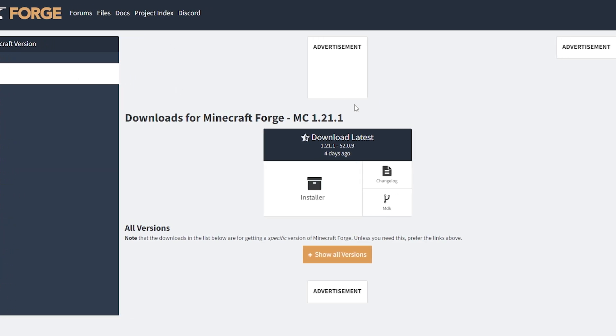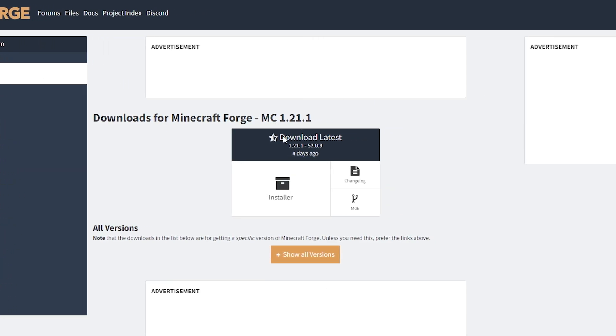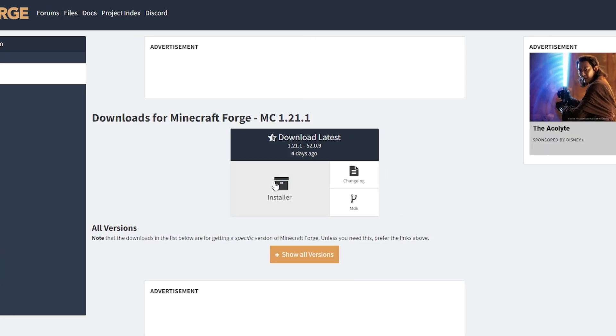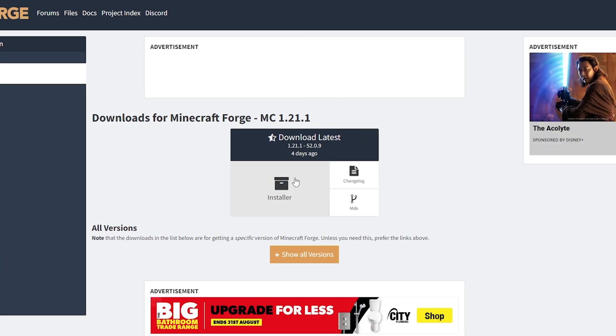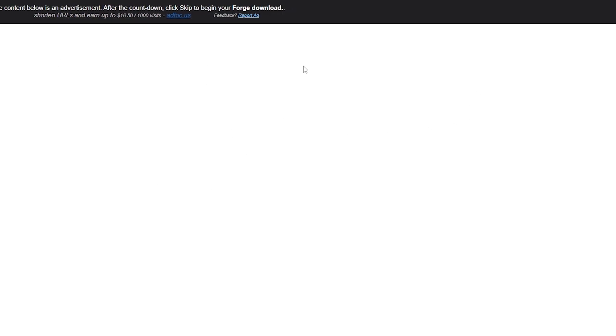Now this will change the page just like this. Then from here you can select the installer, so click on that. This will take five seconds to download, and if you do see any ads in here don't click them — just wait for it to say skip. Click on skip and now that is downloaded.